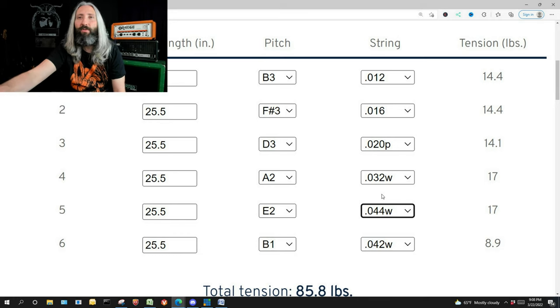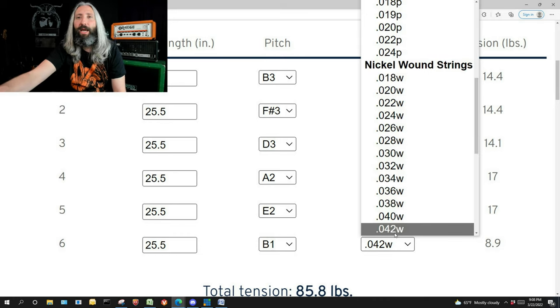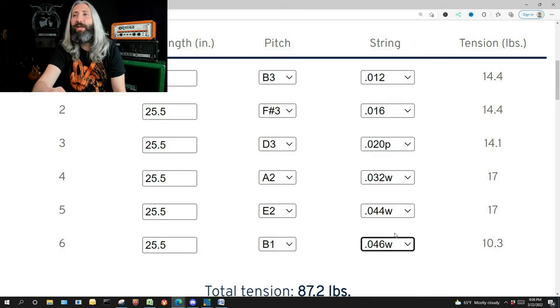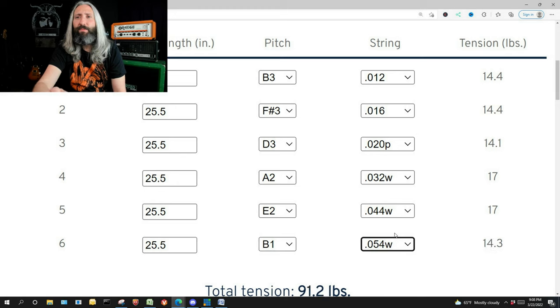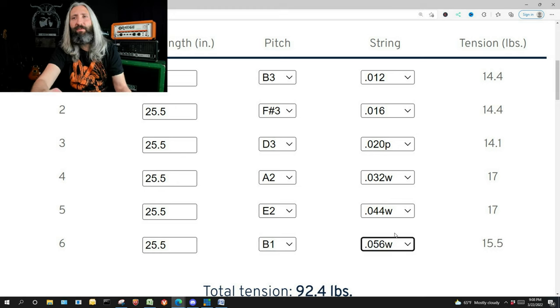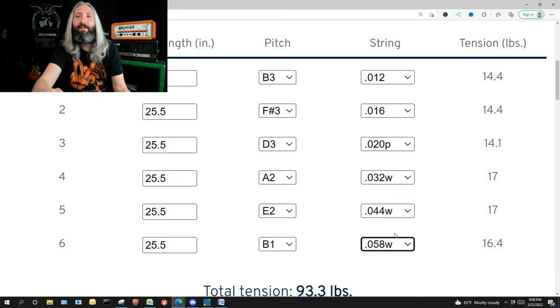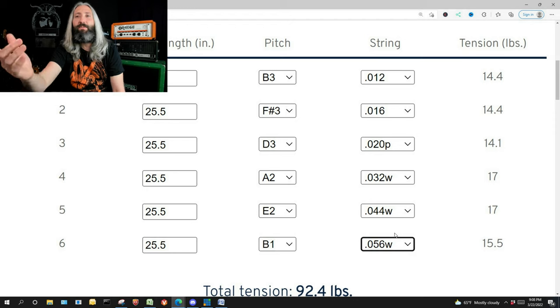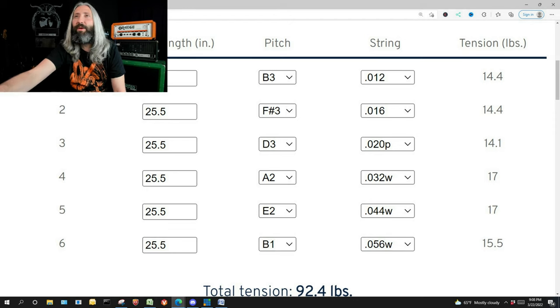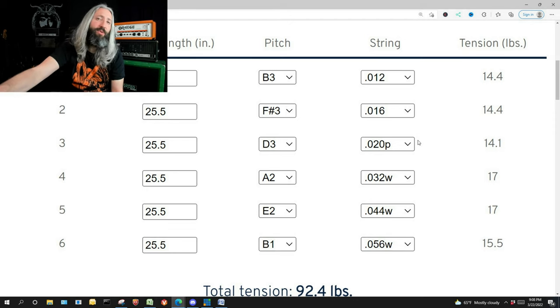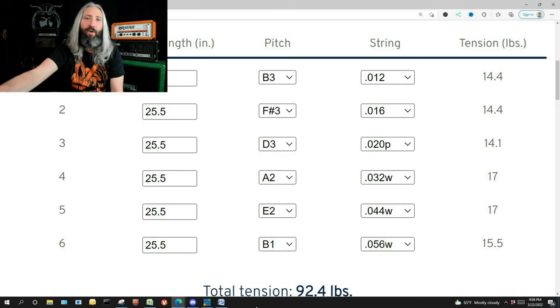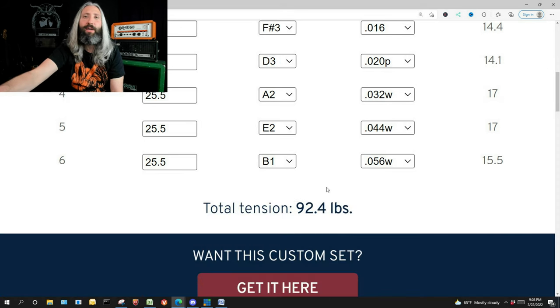Here, a 44 is dead on, and our sixth string here looks like a 56 is 15.5 and a 58 is 16.4. So if we stick with that, we can see we're once again 92.4 pounds on the neck overall down here, which is similar to where we were before.